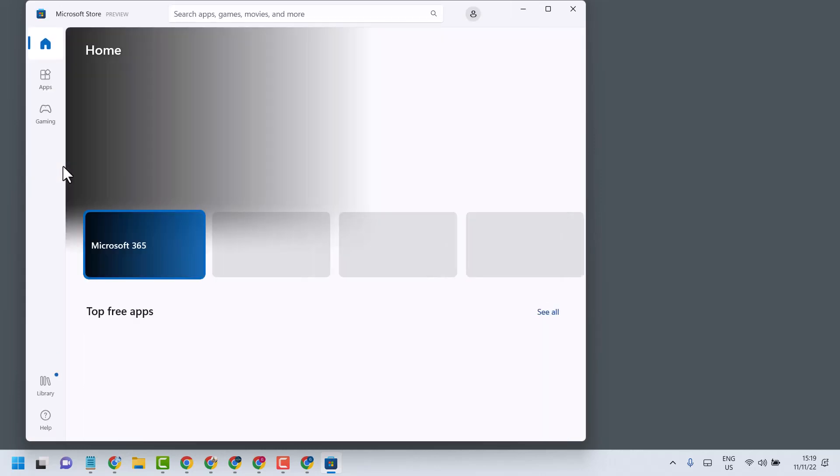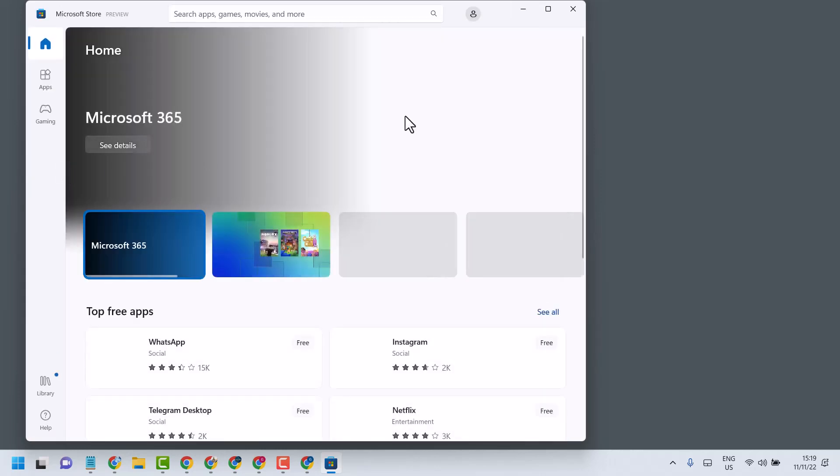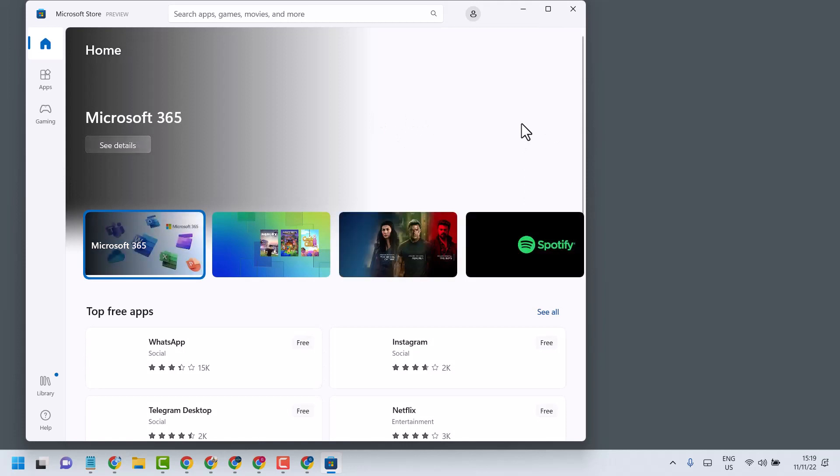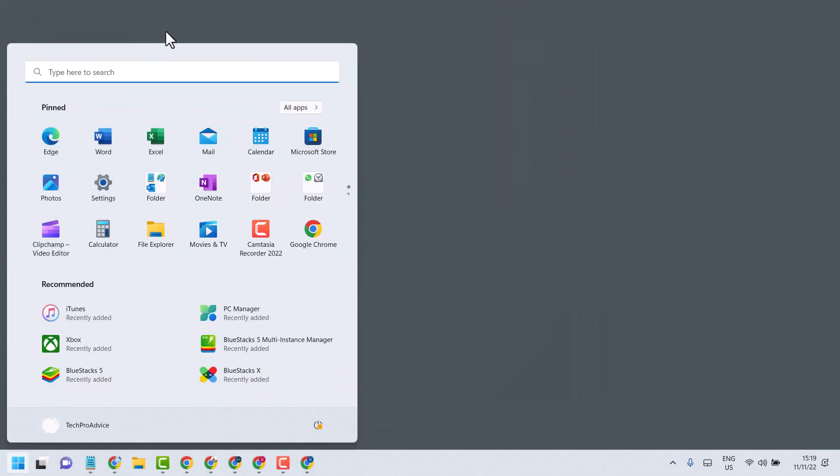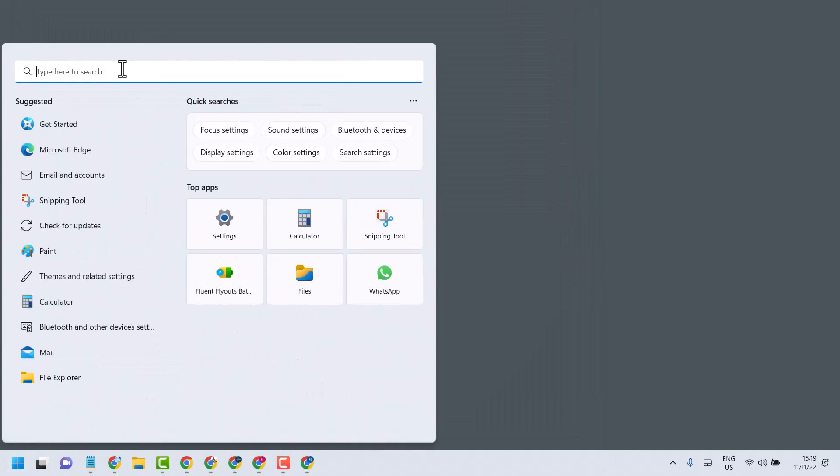If this method doesn't work, you can try the second method. Click on Start, now here search PowerShell.